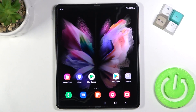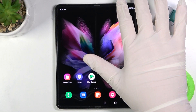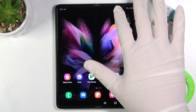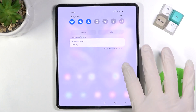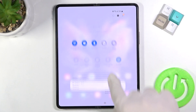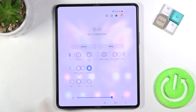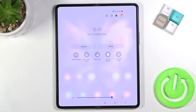Welcome. If you want to adjust notification panel icons in your Samsung Galaxy Z Fold 3 5G, first simply open your notification panel, then slide to the right side and click on the plus icon.